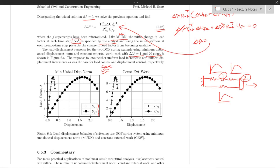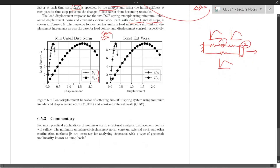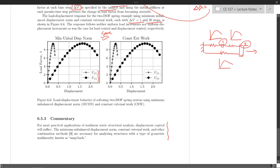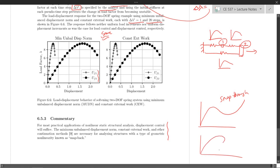Generally, the results won't be identical across methods. For most practical applications of nonlinear static structural analysis, displacement control usually suffices, especially for pushover analyses. But MUDN, constant external work, and other continuation methods are necessary for structures with so-called snapback. Snap-through is where the load-displacement curve goes over a peak; snapback is where it also reverses back in displacement. MUDN, arc length, and constant external work are designed to track this curve where snapback occurs — it's not guaranteed, but at least feasible.